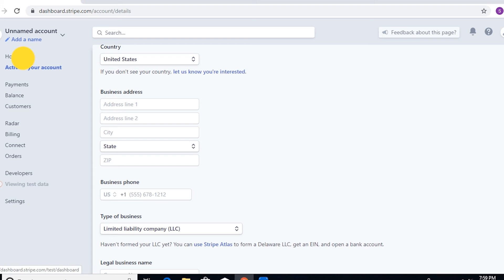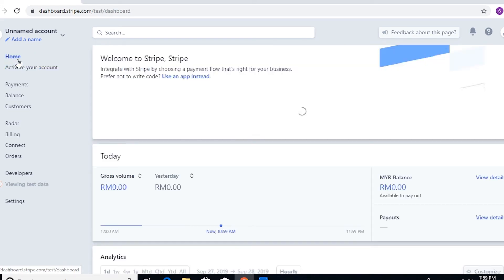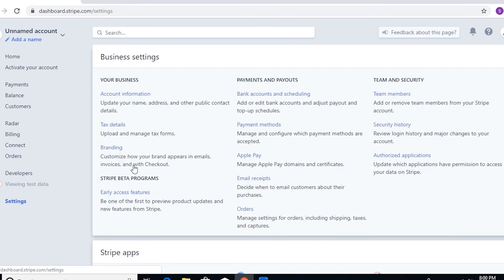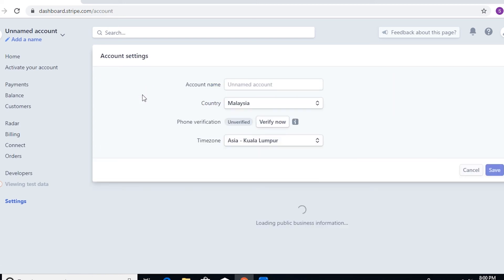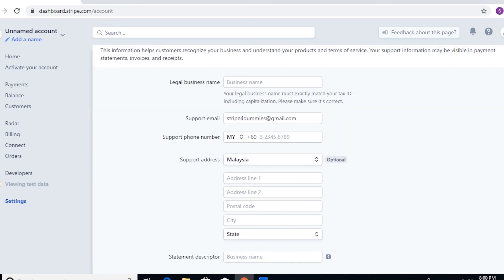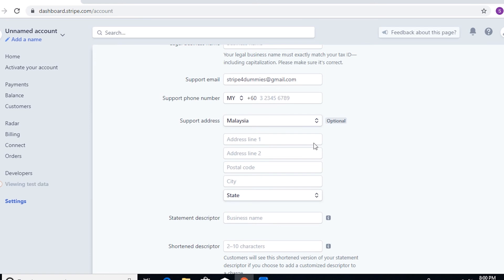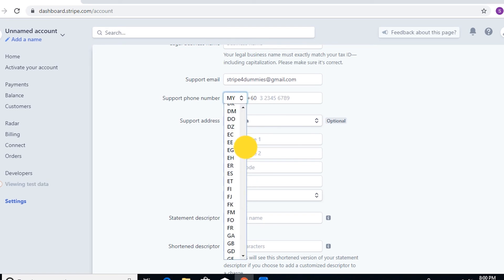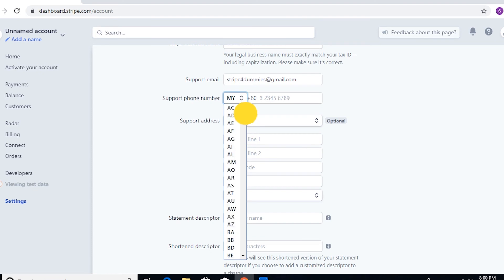All right, so as promised, I'm going to teach you another way for you to provide the support number. You can just go here to settings and then just go to account information, and you can change the support phone number to whatever phone number that you have.